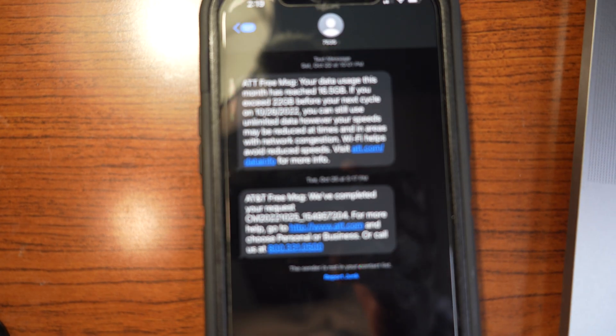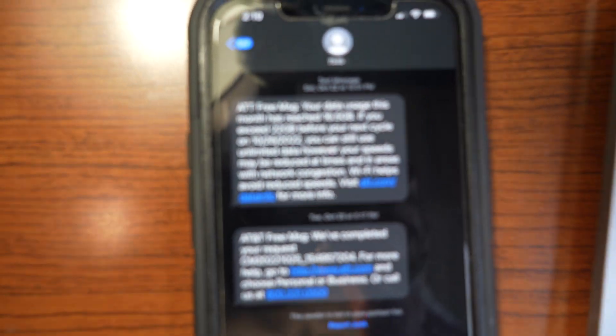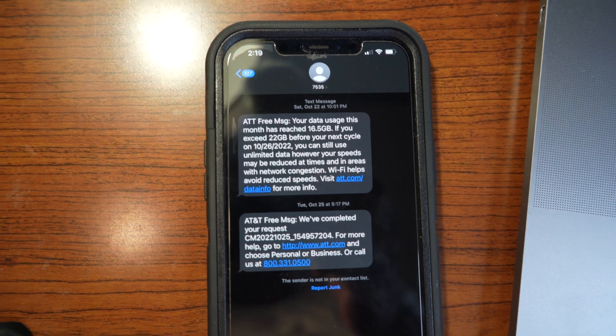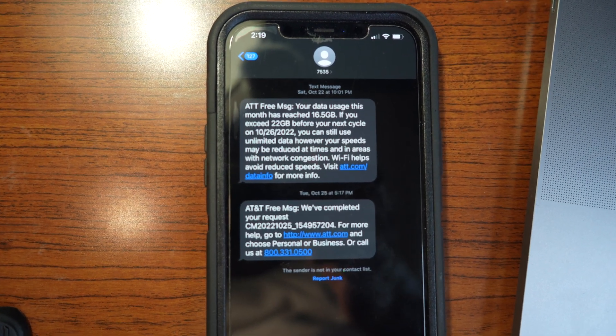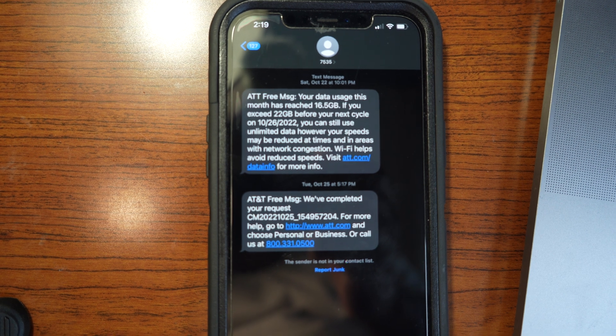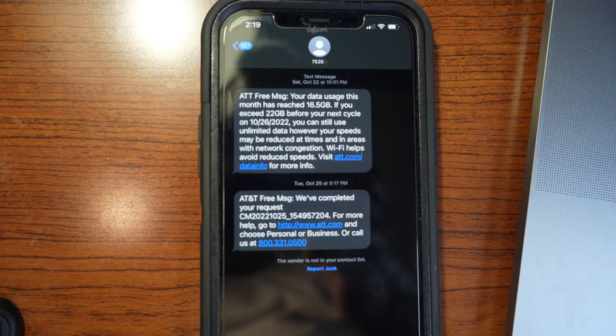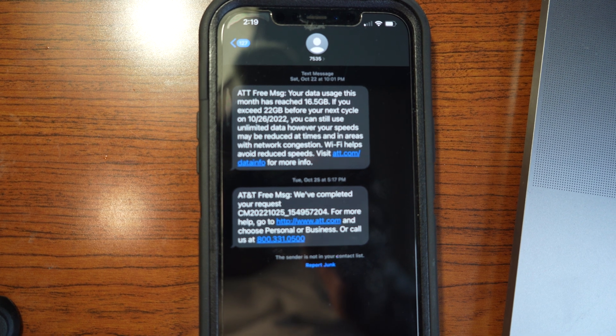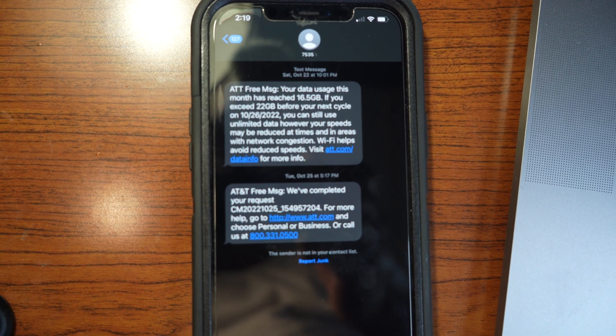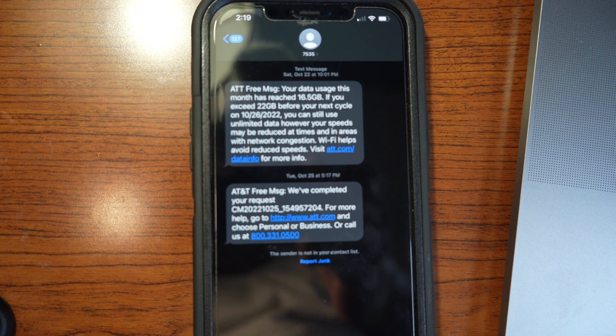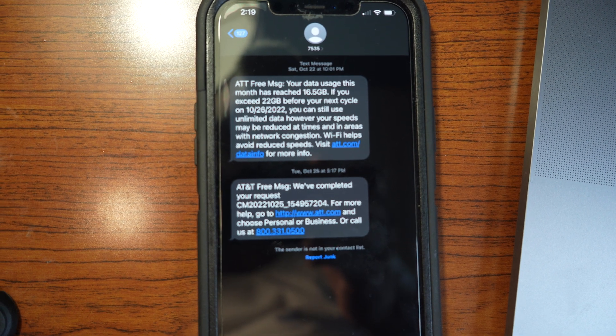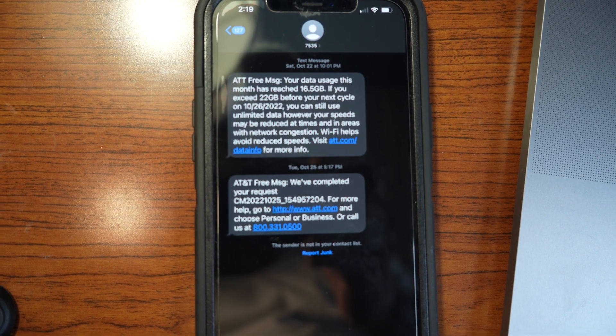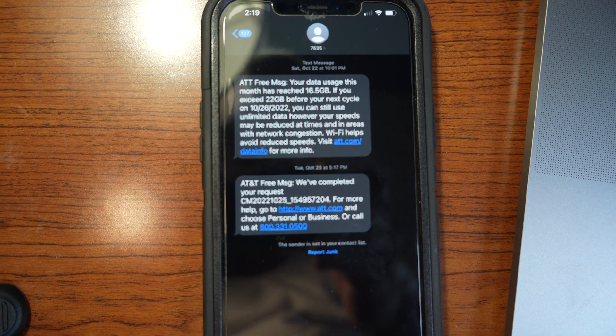AT&T, so hopefully you can see this here. I'll read it to you: AT&T, your data usage this month has reached 16.5 gigabytes. If you exceed 22 gigabytes before your next cycle on 10/26/2022, you can still use unlimited data, however your speeds may be reduced at times and in areas with network congestion. Wi-Fi helps avoid reduced speeds.